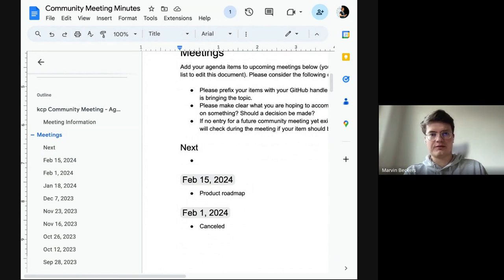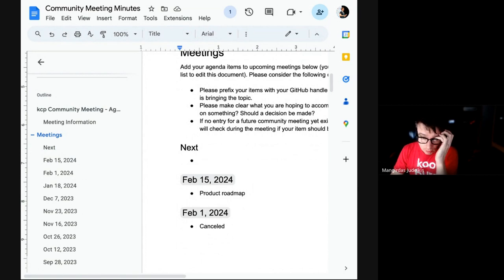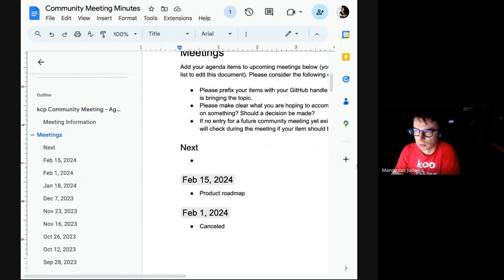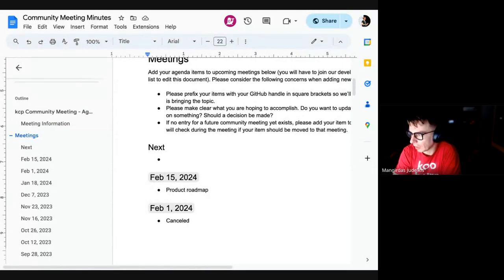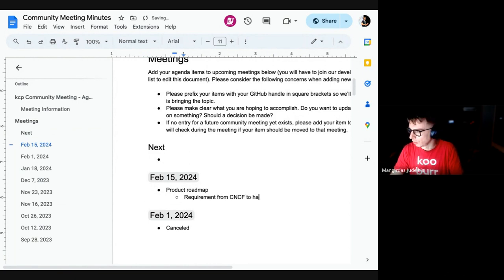MJ introduces the roadmap topic, noting it's one of the soft requirements from CNCF to have some kind of product roadmap published. The idea is to have soft targets and hard targets when working on this, and to agree on something as a group.